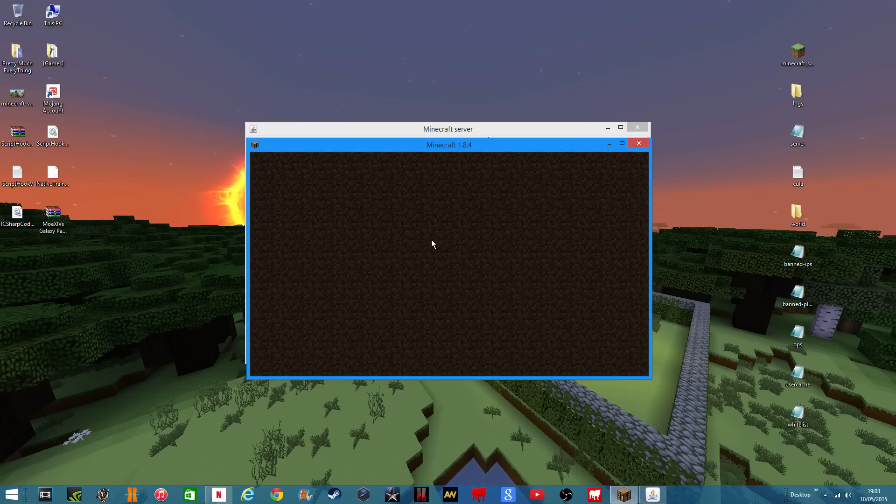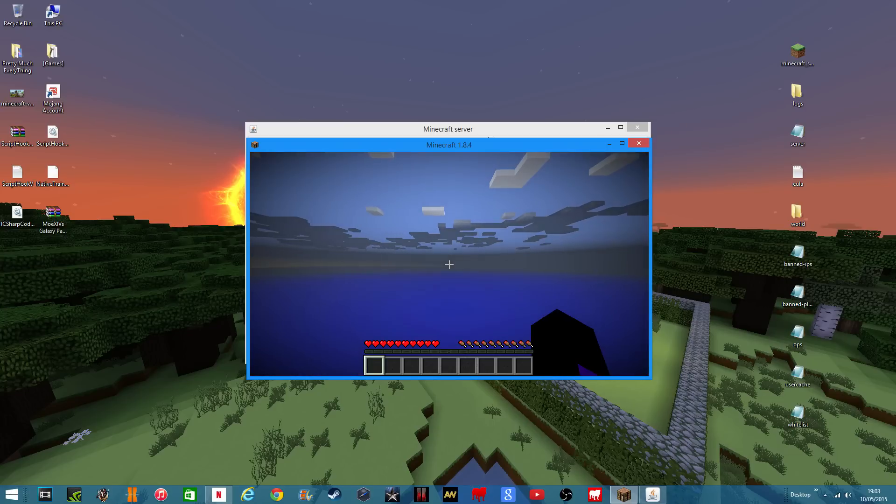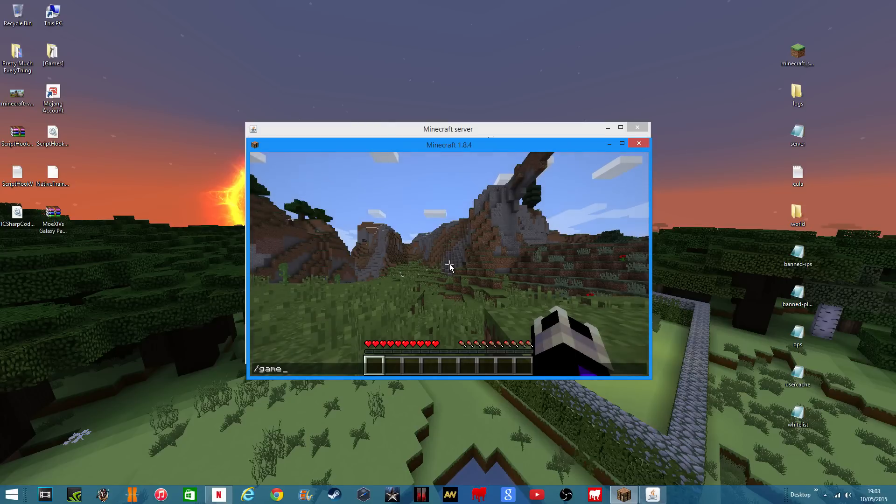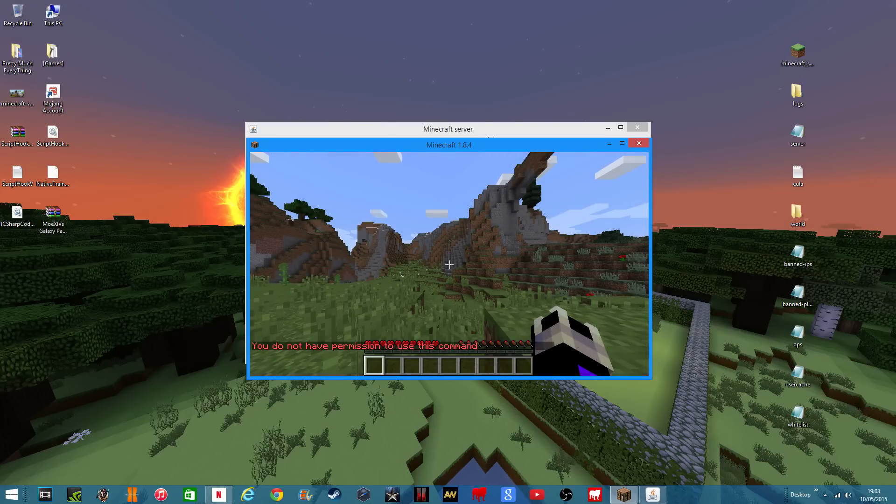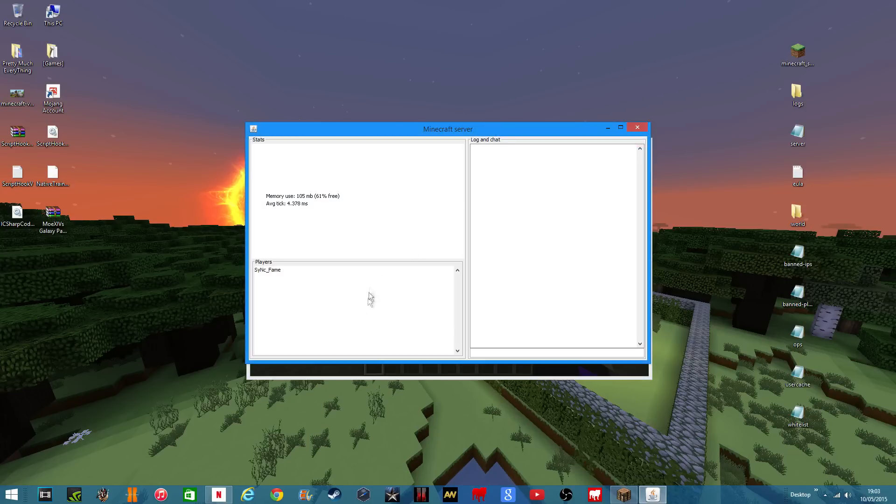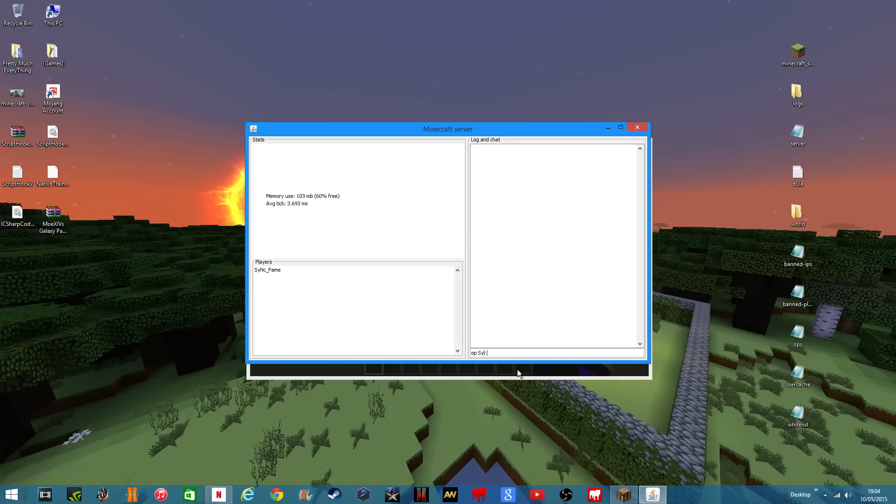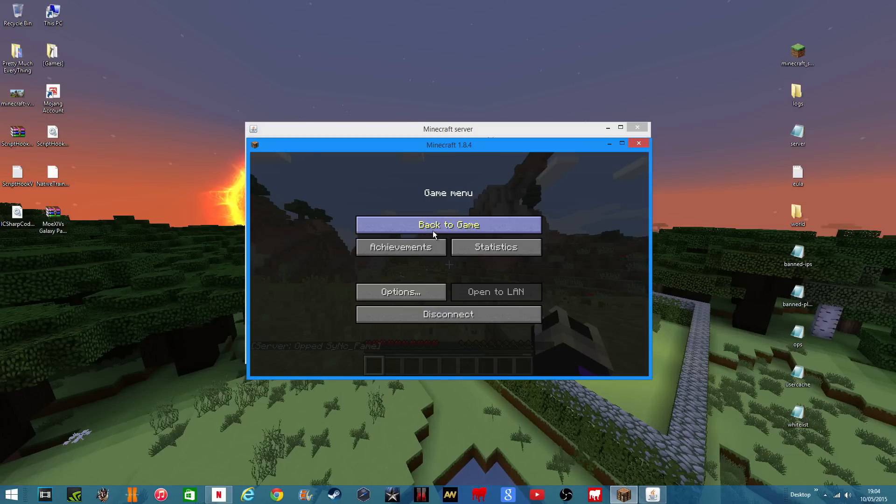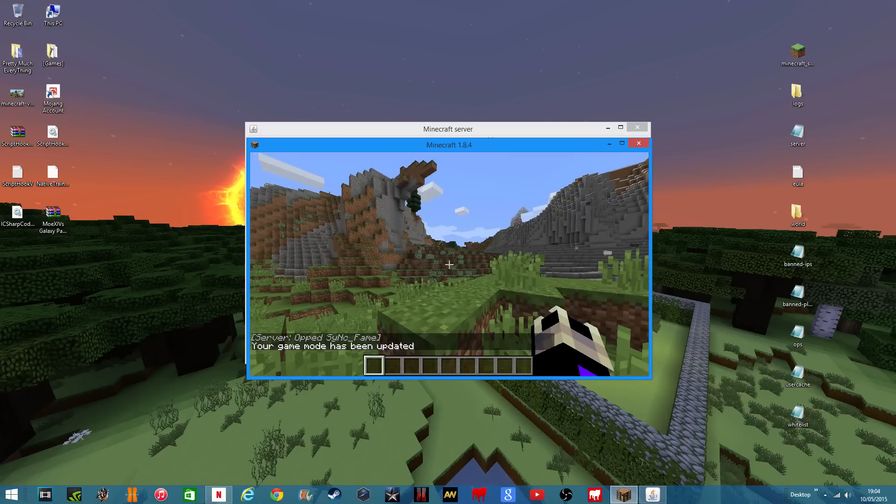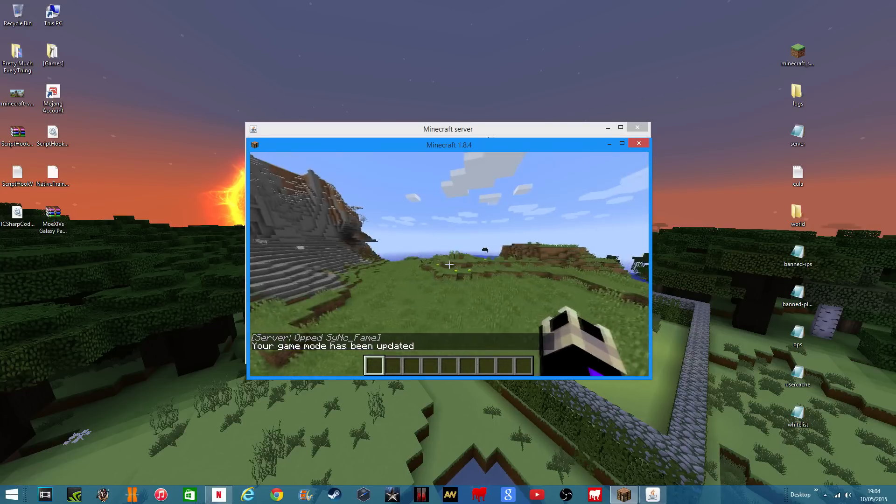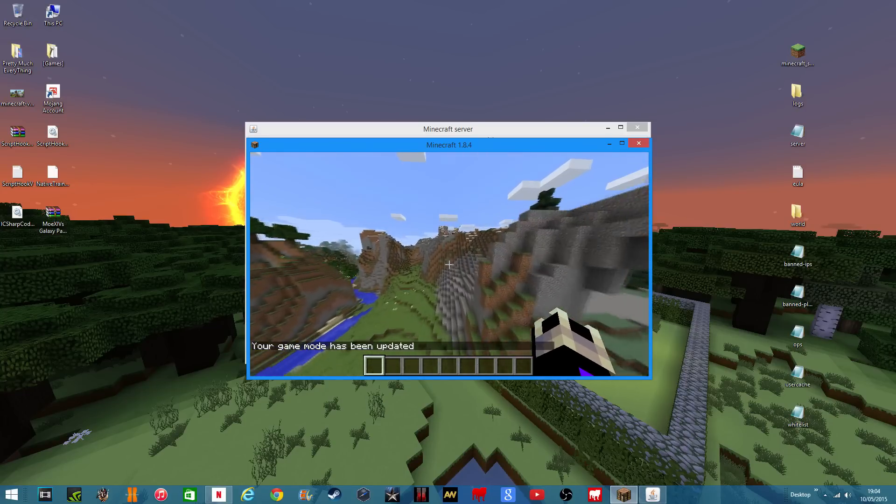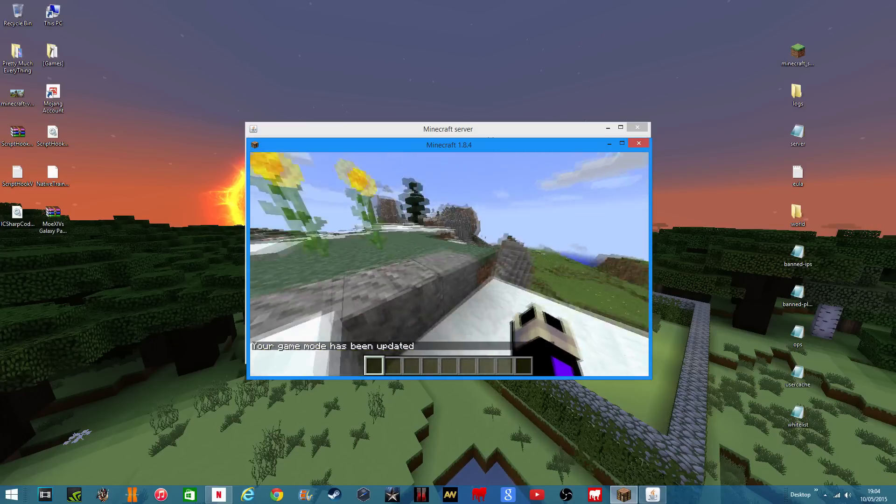And I have opped myself so I should be able to go game mode creative. Okay so it hasn't worked but it's simple enough to just go op and then my name. And it should say server opped my name and then I can change my game mode in creative. It's just as easy as that.